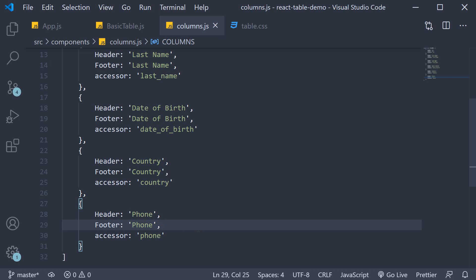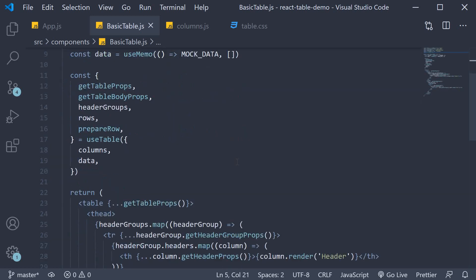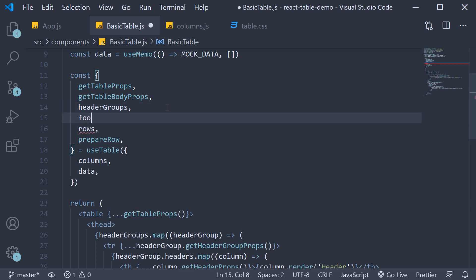For step two, we need to use React table to render the footer JSX. So let's head to the basic table component, and over here from the use table hook, destructure footer groups.